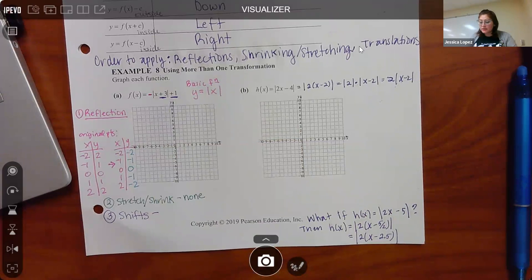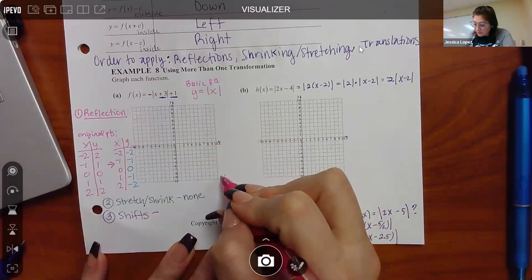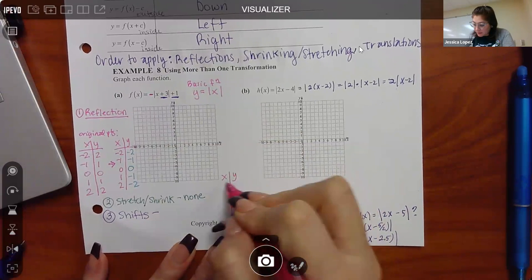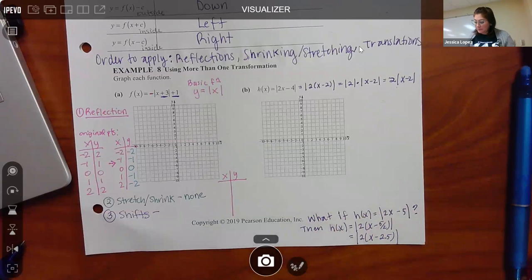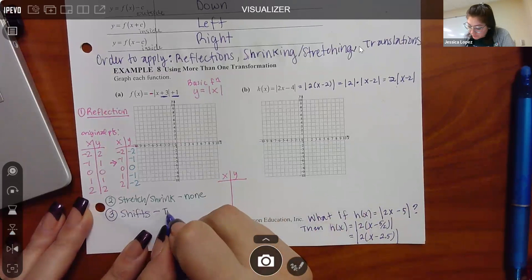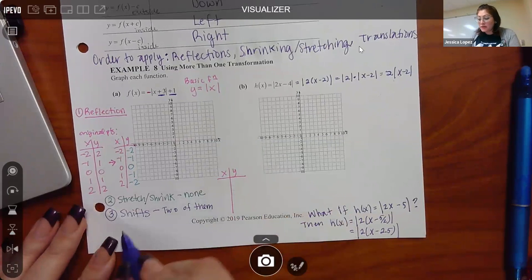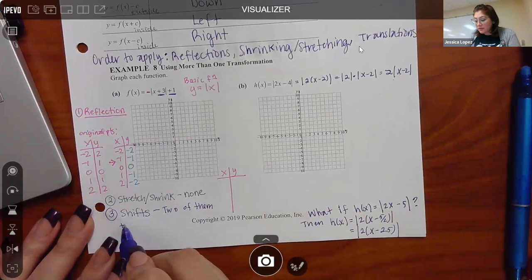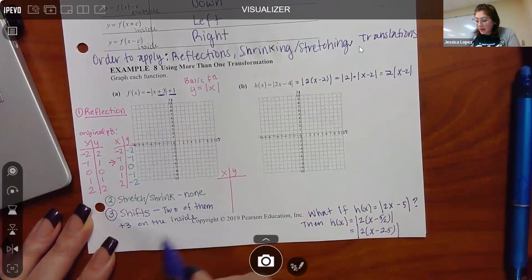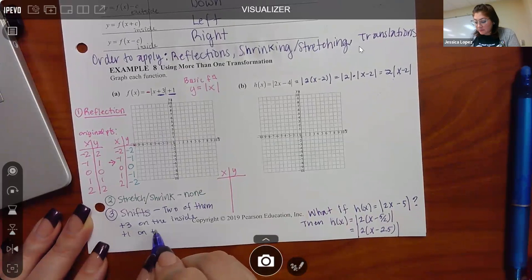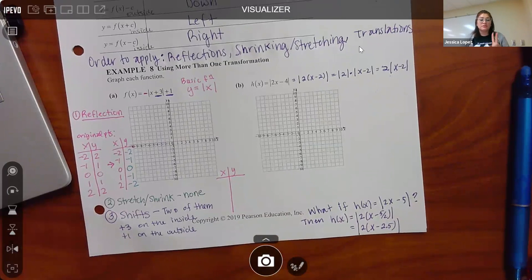We do have shifting going on. There's a plus three on the inside and a plus one on the outside, so two shifts are happening. We can do them both at the same time or one at a time — it's completely up to you. I'll get a new set of points. The two translations are: adding three on the inside and adding one on the outside.